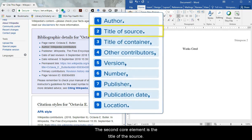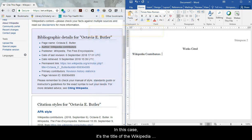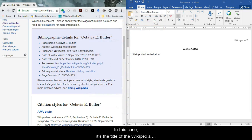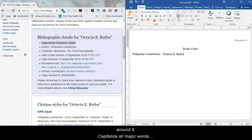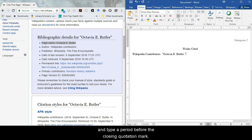The second core element is the title of the source. In this case, it's the title of the Wikipedia entry. Because this is a shorter work, we type quotation marks around it. Capitalize all major words and type a period before the closing quotation mark.